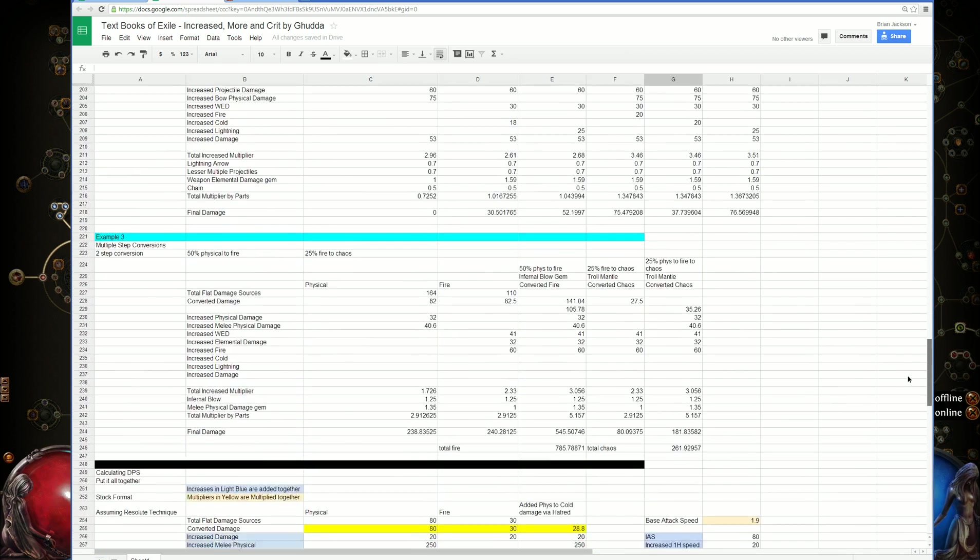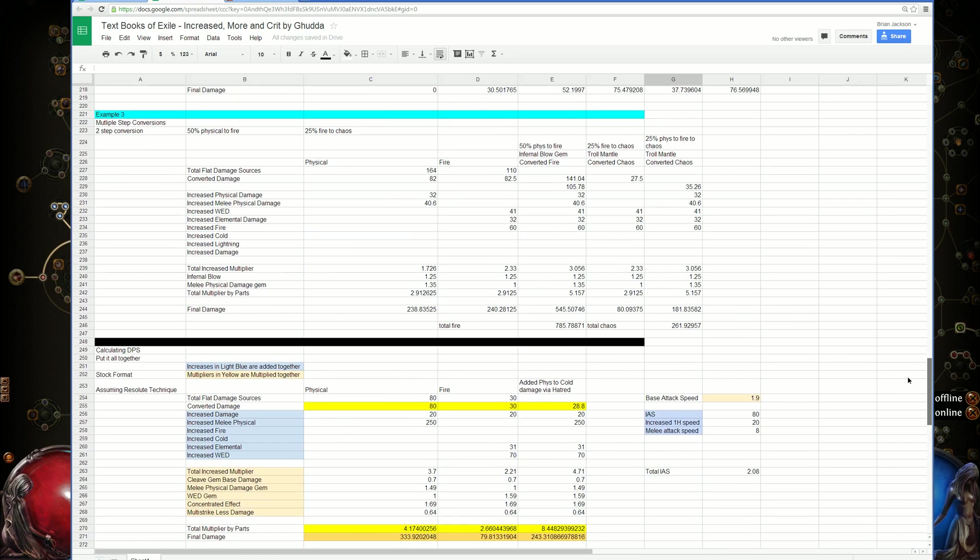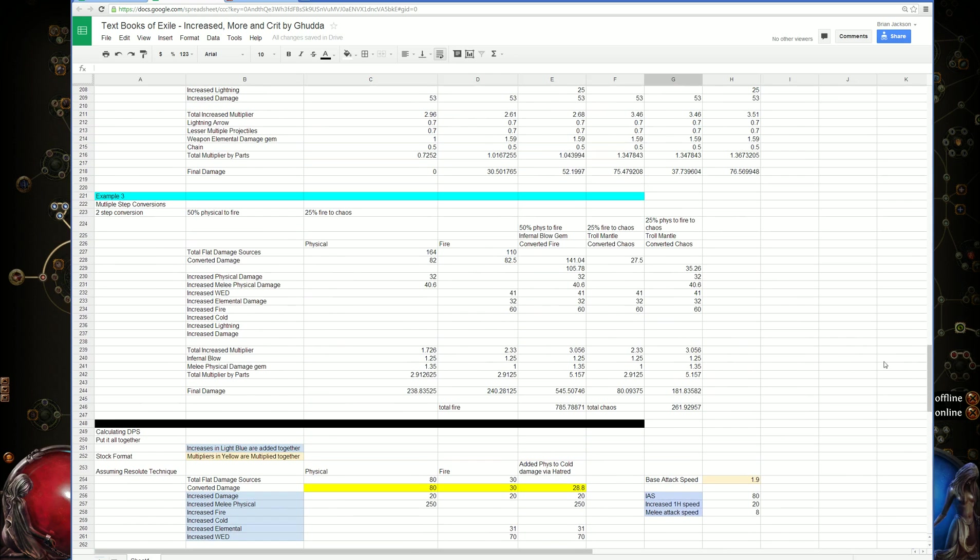Then I covered multiple step conversions, so if you had physical damage converted to fire, and then fire being converted to chaos, did that as well.